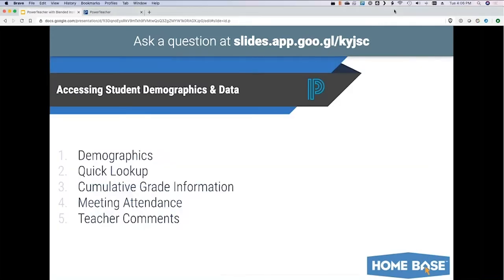The four or five screens I want to go through: the demographics page — all the basic parent contact information, address, that kind of thing. The quick lookup screen, which is the same screen students and parents see on their end — you can see all of their class grades, assignment grades from any class, and teacher comments. Cumulative grade information lets you quickly get their GPA or class rank if you're in a high school. The meeting attendance screen is handy, especially for middle schools taking remote attendance in homeroom.